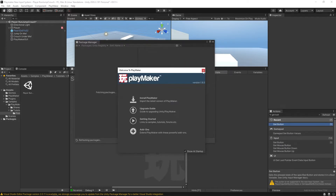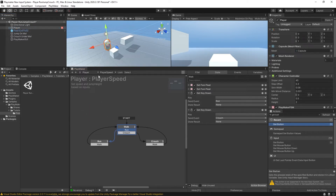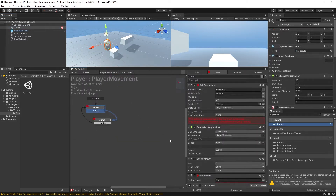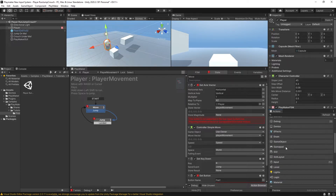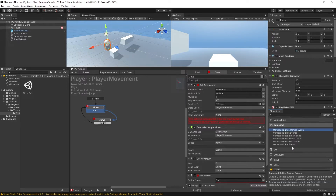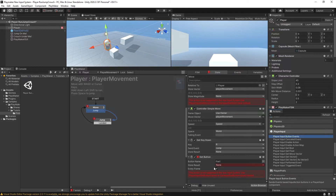Go ahead and save the scene. Now Unity has restarted. If we select our player and come back to the player movement FSM, you'll see that the getAxisVector action is now giving us a warning: 'This action is not supported in the new input system — use Player Input getMoveVector or Gamepad getStickValue instead.' We also have a new Gamepad section and a new Player Input section in our action browser. The getButton action is giving us the same warning, so we'll want to replace these actions.